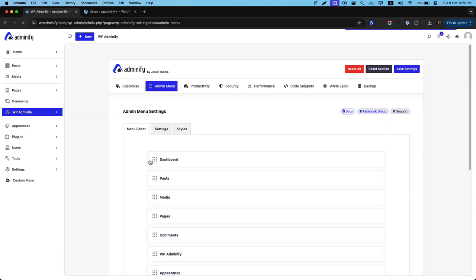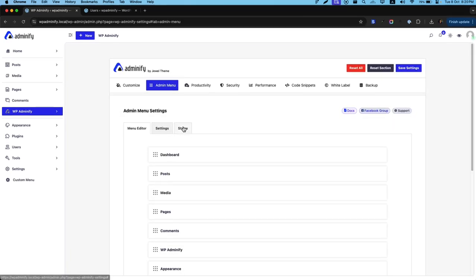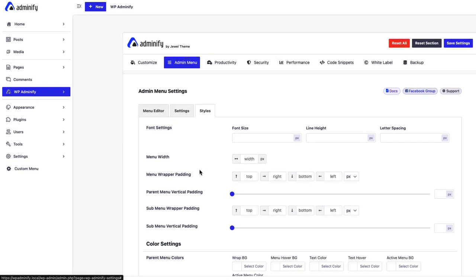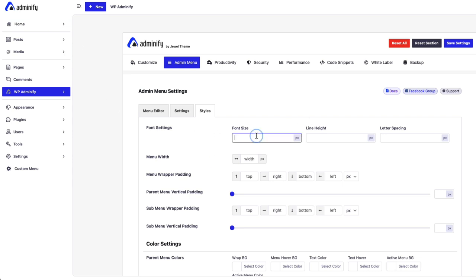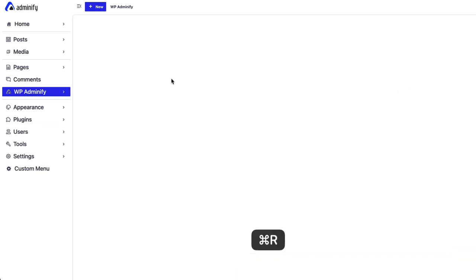Reload. So. This option is really huge. You can increase the font size. Of your admin menu items. Let's say. 20 pixel. You can also define the line height too. And. Set the settings. Now. Reload.